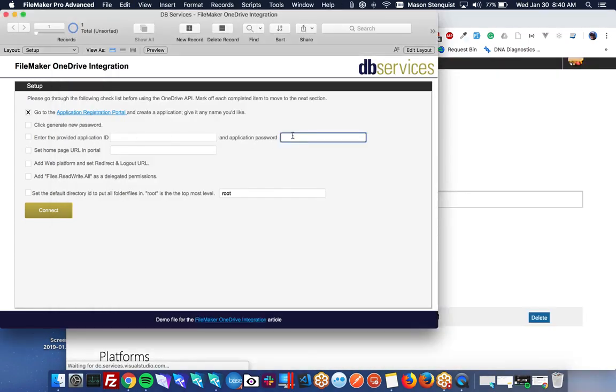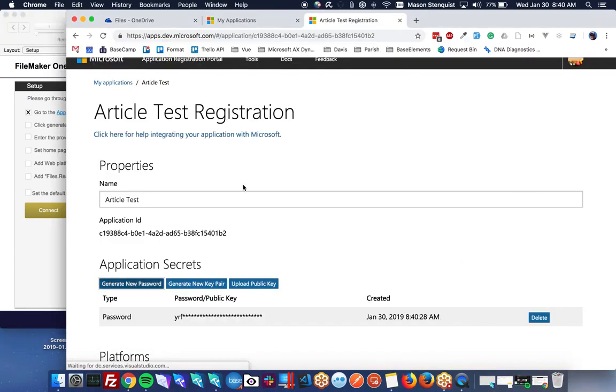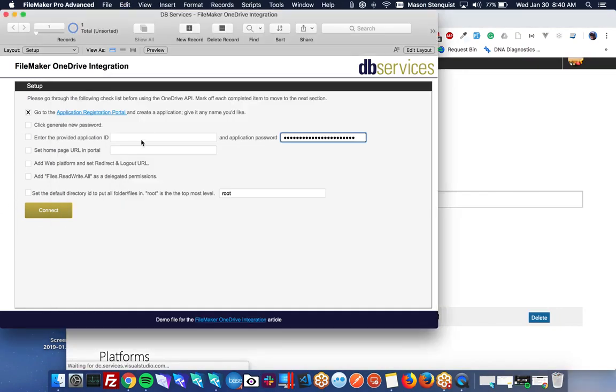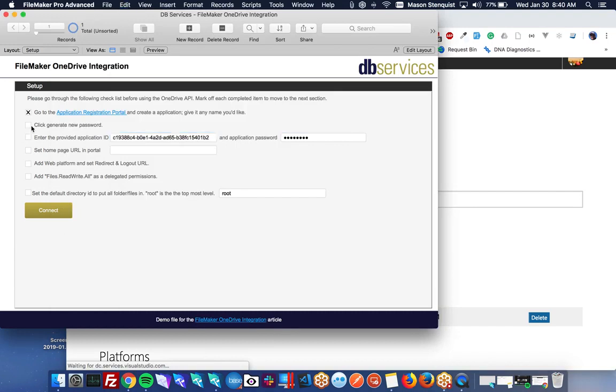And we just put it in this field right here. And then the application ID is right here. So we'll put that in there. And those are both done.